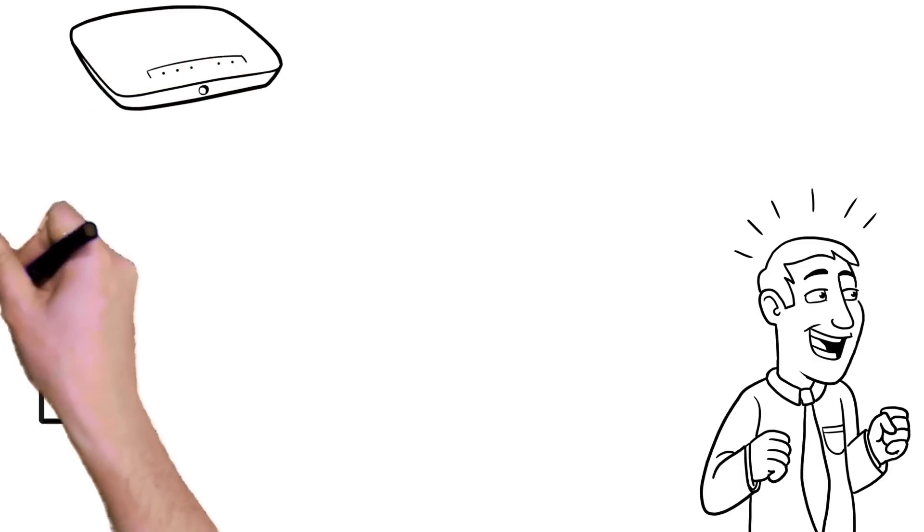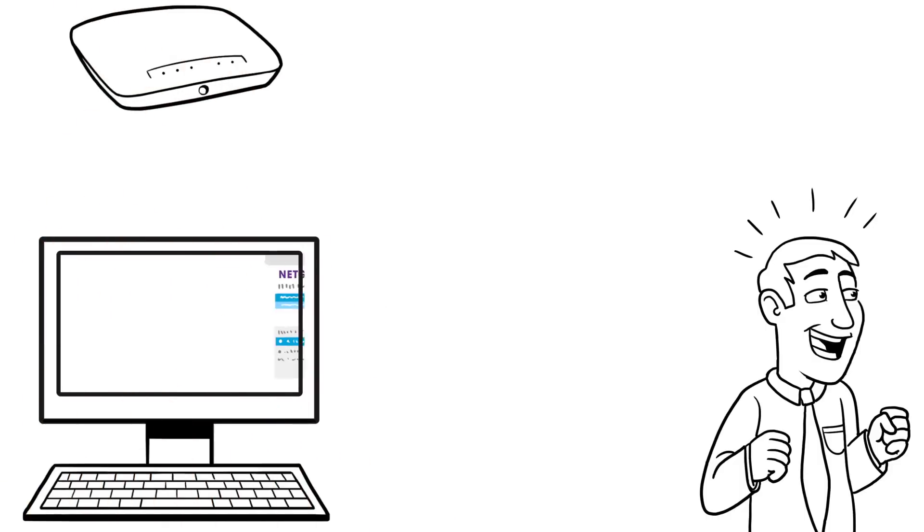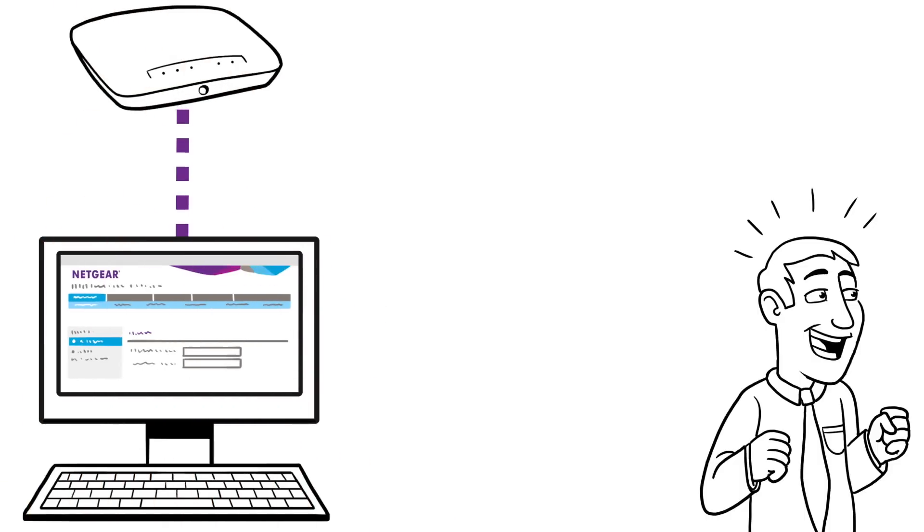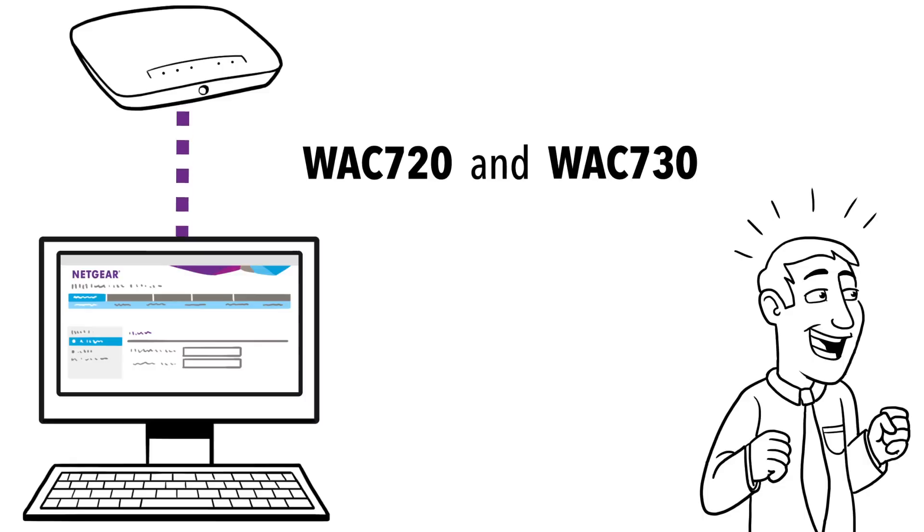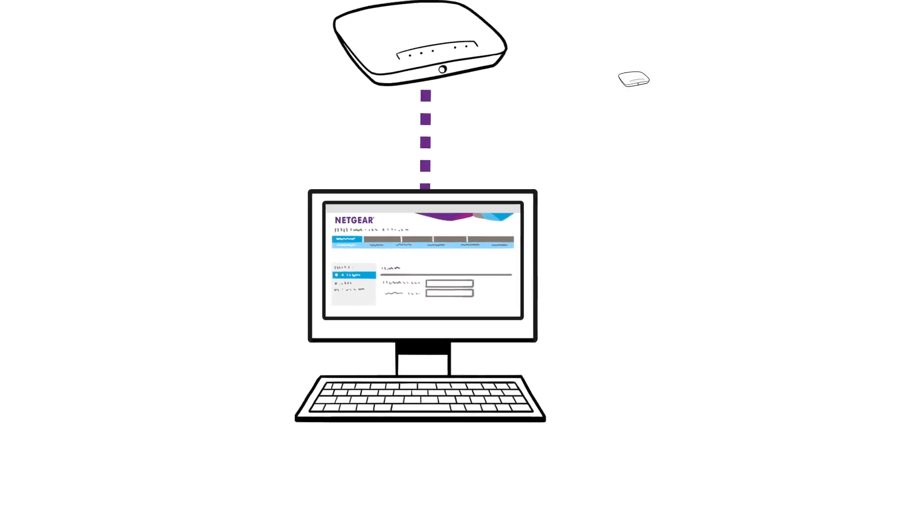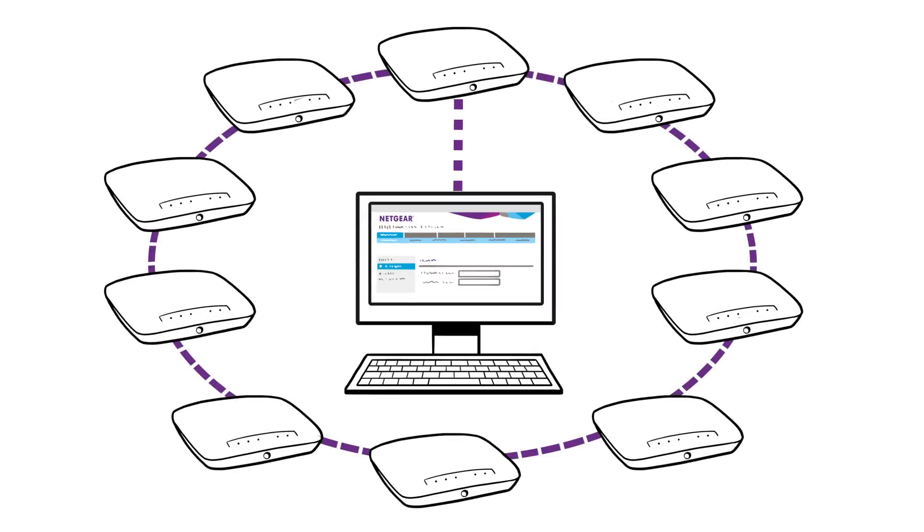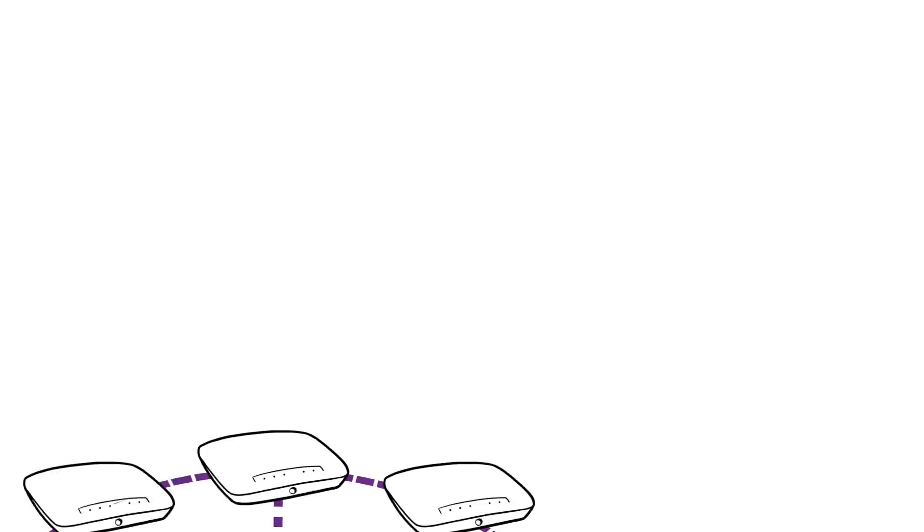Available on the latest Netgear ProSafe 802.11ac access points, WAC720 and WAC730, Ensemble Management gives you the ability to log on to one access point and create a configuration that can automatically be applied to a total of 10 access points of the same model in the same group.